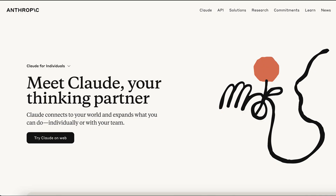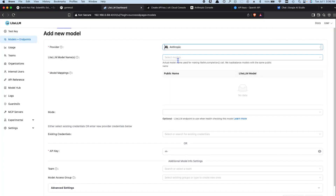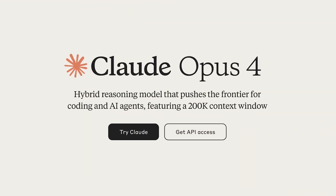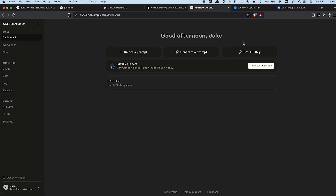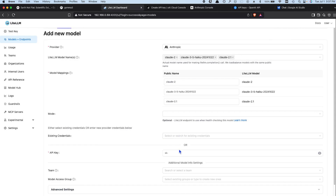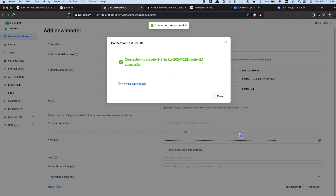Now let's bring in Anthropic Claude. Claude is like a polite, thoughtful cousin in the AI family, and I love using it for front-end web development. In the provider drop-down, select Anthropic. You'll see options like Claude 2 and Claude 3.5 Haiku — go ahead and choose whichever ones you like. If you're working with something super complex like legal document analysis, check out the Opus model. Log in to anthropic.com, navigate to the API section, generate a new API key, copy it, and paste the key into LiteLLM's API key field. Hit Test, save it, and Claude is ready to roll.